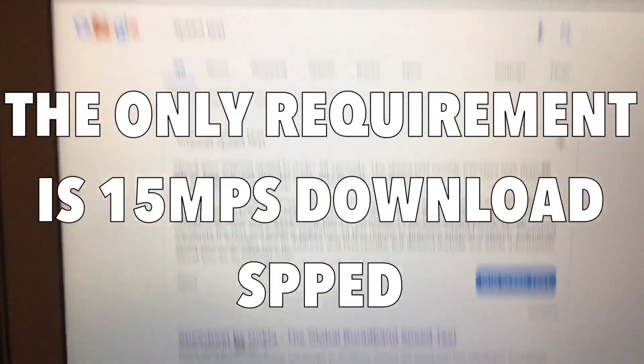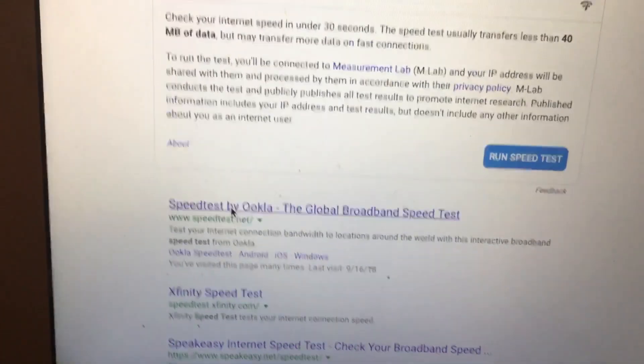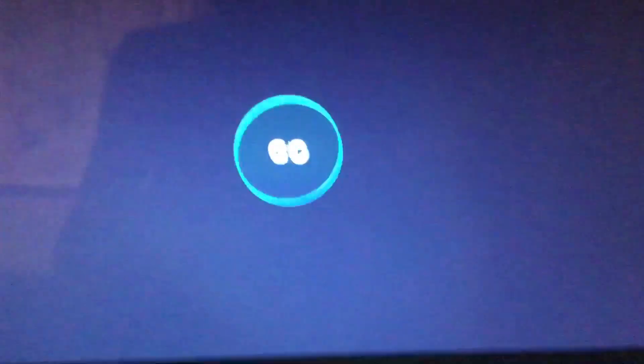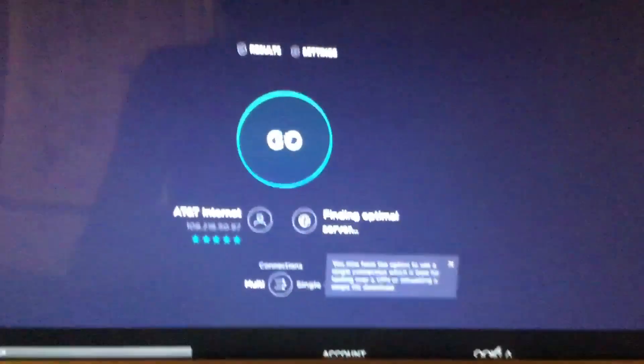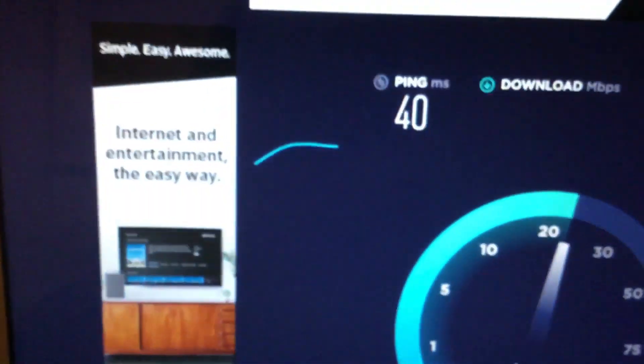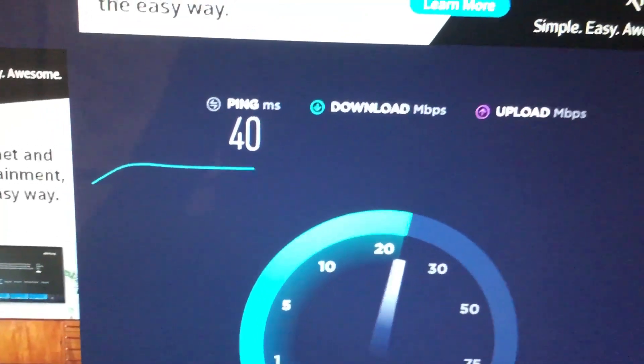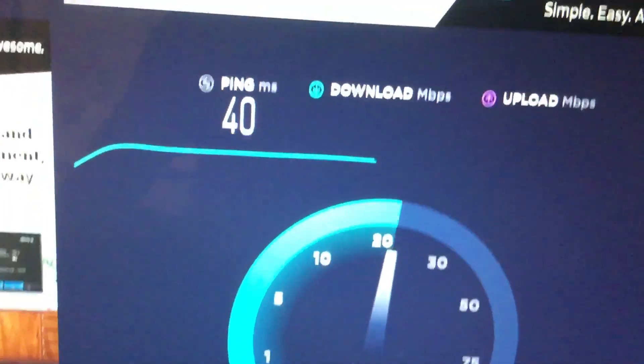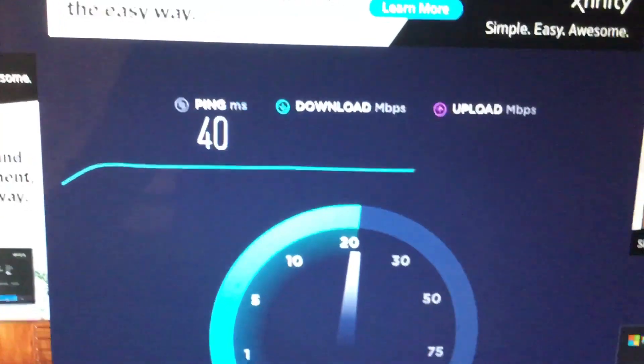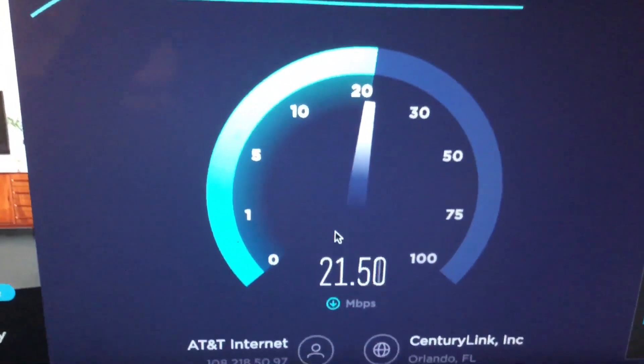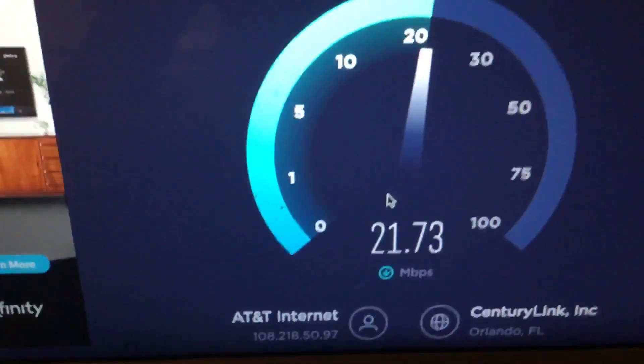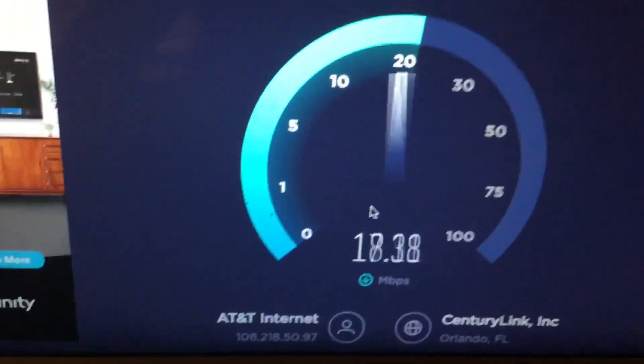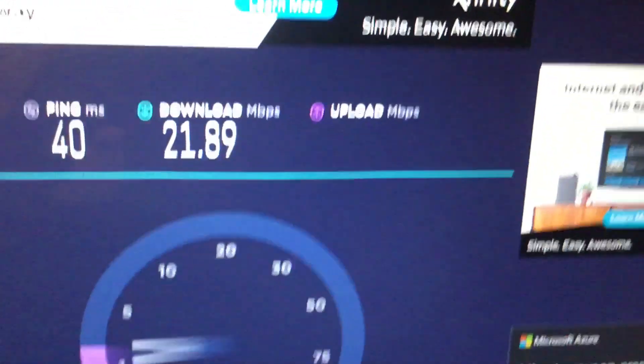The way you're going to be able to test this is you're going to search a speed test online, then go to Speedtest by Ookla. It's going to take you to this page here, you're just going to want to click go on this and then it's going to tell you what your actual internet speed is. Right here I have 40 ping. We have 21 megabytes per second which is above what you need. It recommends you have at least 15 megabytes a second.